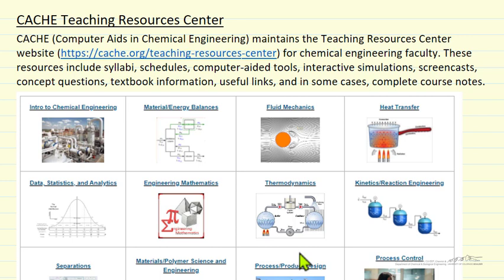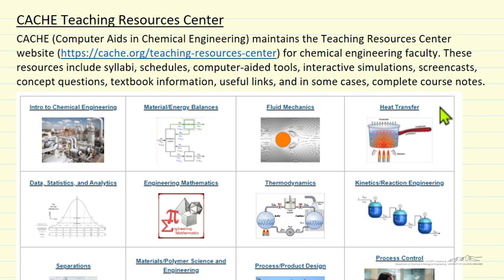For each of the core chemical engineering courses, we have schedules of what's typically done in a course, example syllabi, computer-aided tools, interactive simulations, screencasts, concept questions, information on which textbooks are commonly used, various links to software and to websites, and also for some of these, complete sets of course notes.